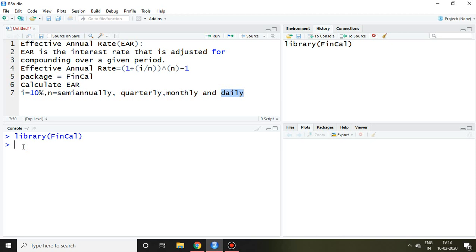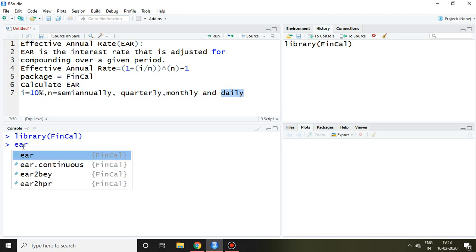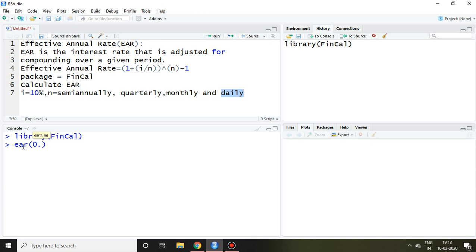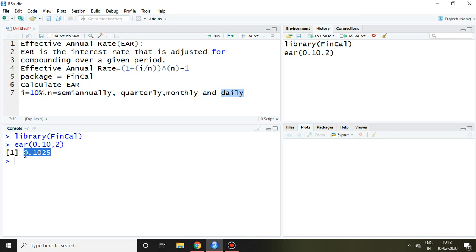The command is EAR(0.10, 2), because i is 10% and semi-annually means 2 compounding periods. Pressing Enter gives 0.1025, which means 10.25% is the effective annual rate when the number of compounding periods is semi-annually.